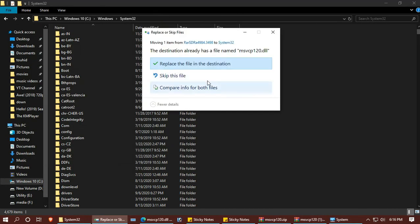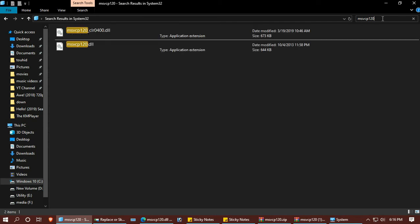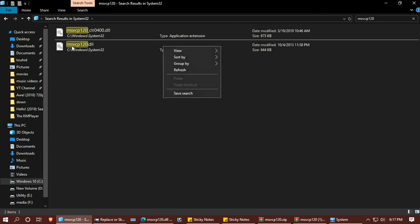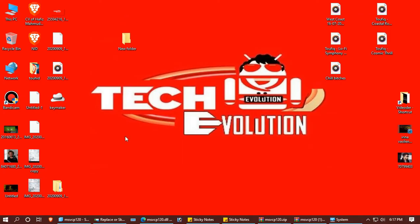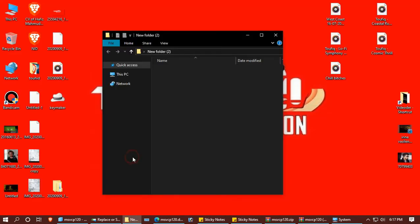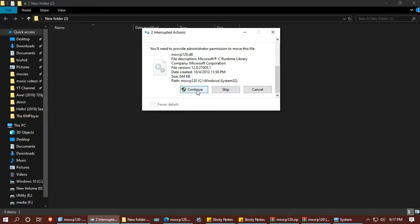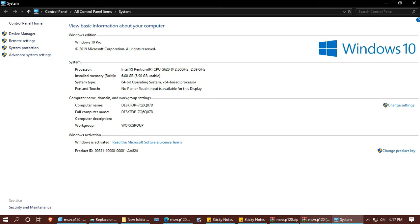If you have an existing DLL, I suggest you back it up first. Find the file, copy or cut it, and save it somewhere else. Once you complete your backup, proceed to replace the file.